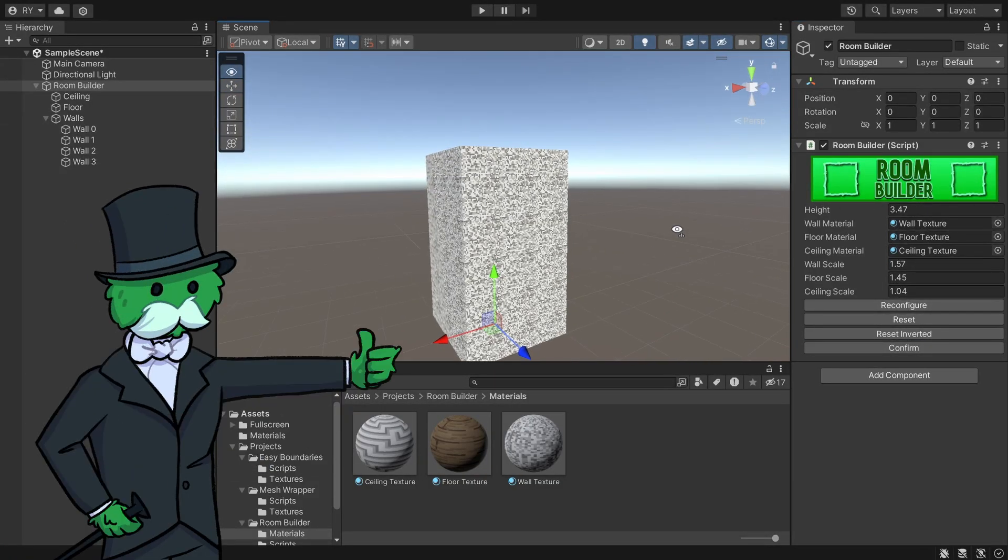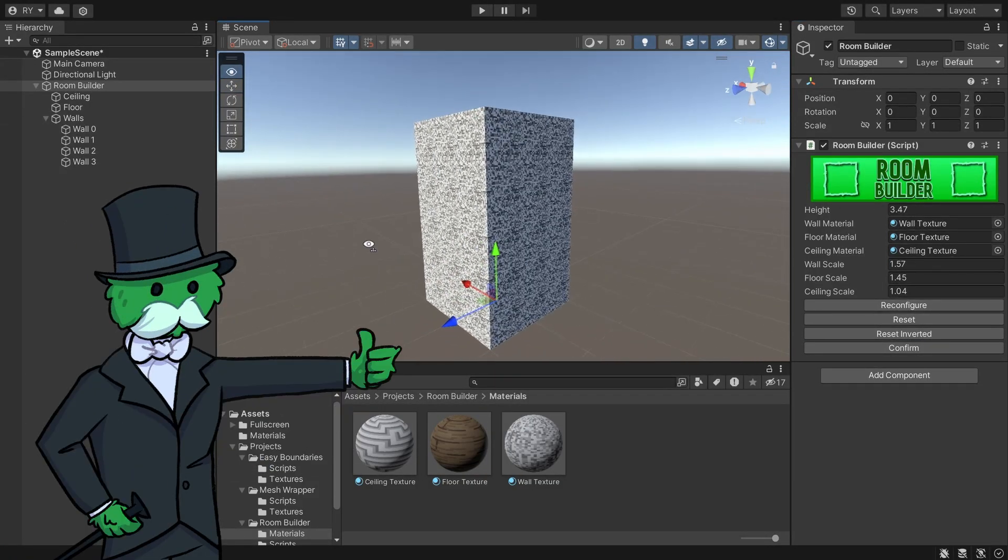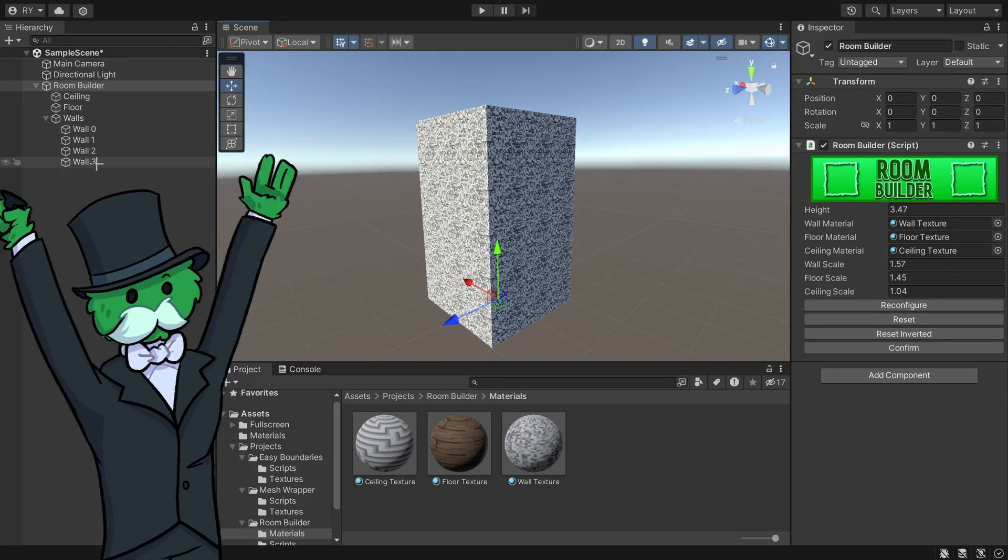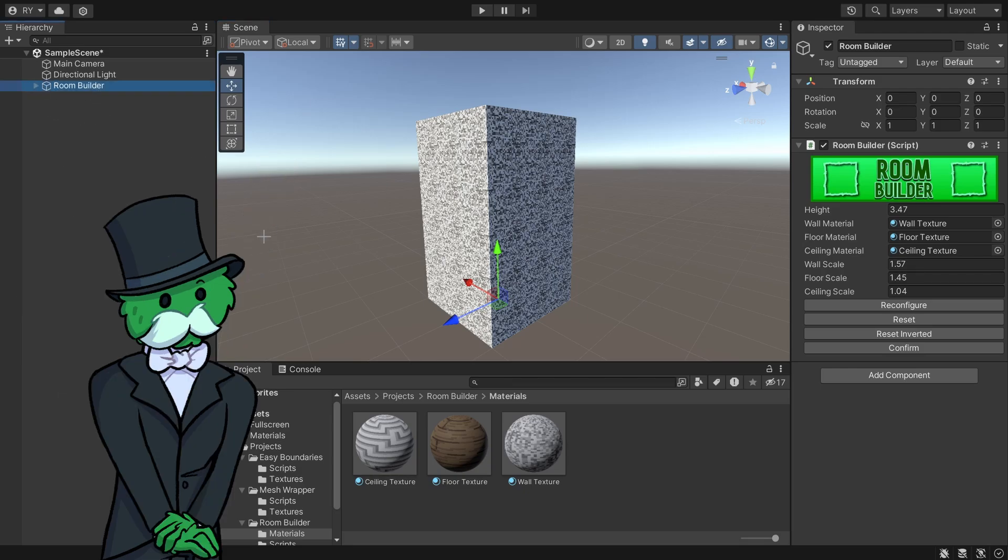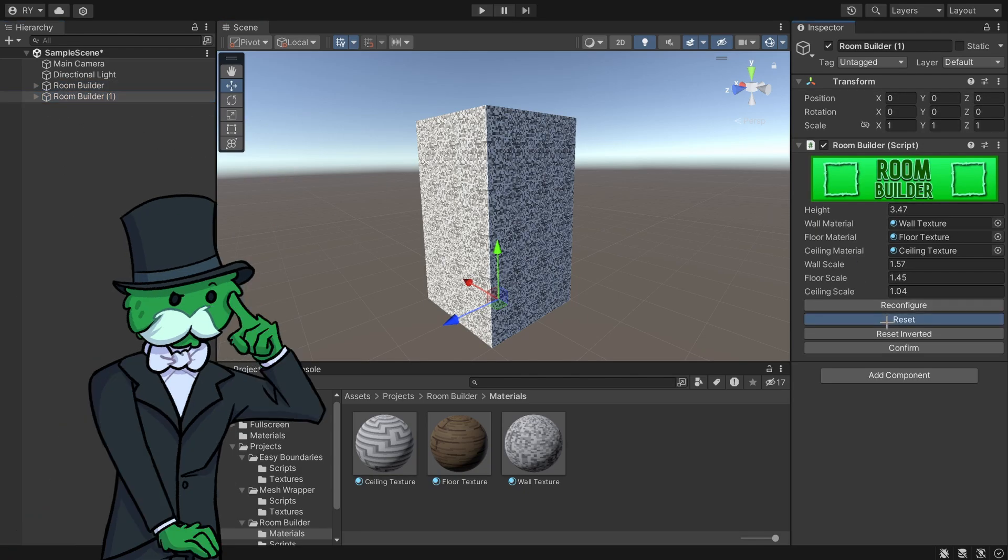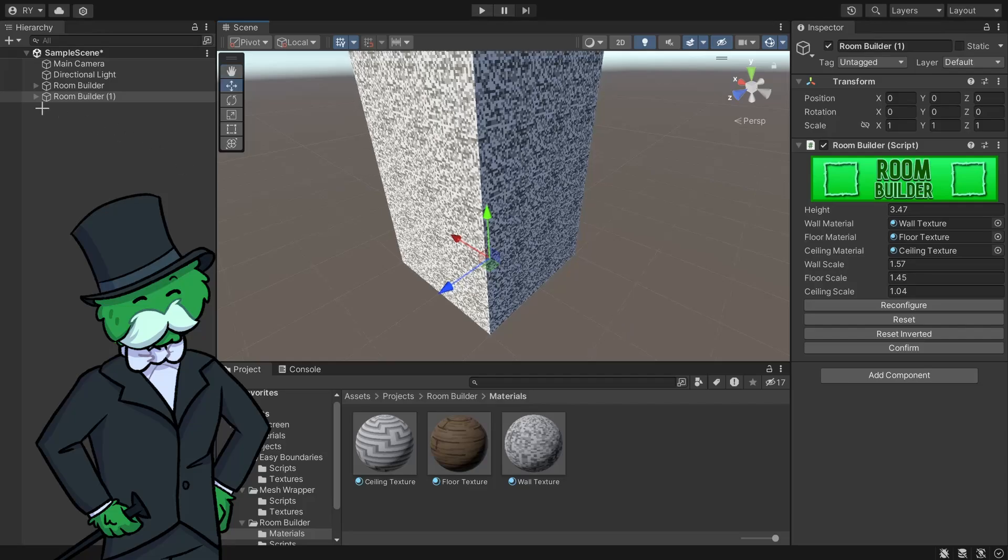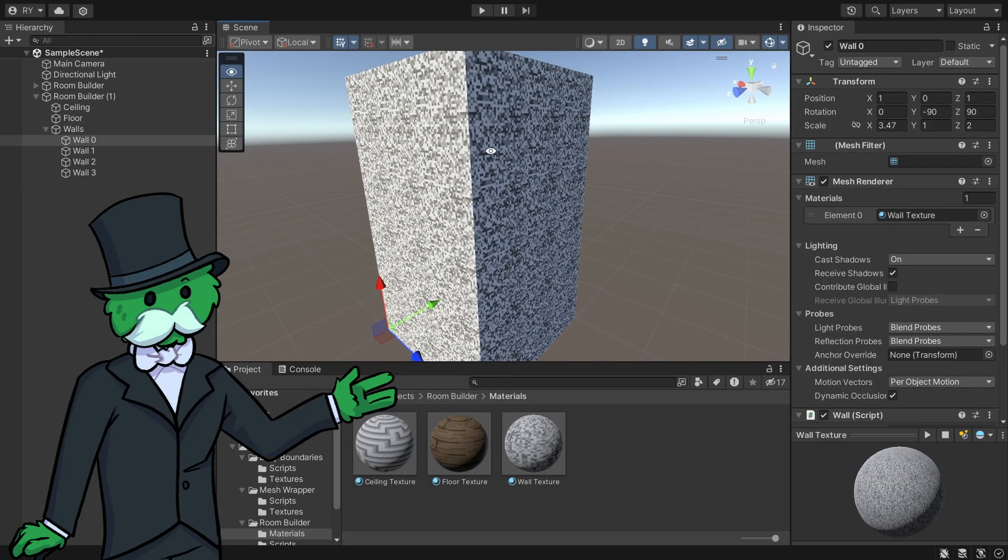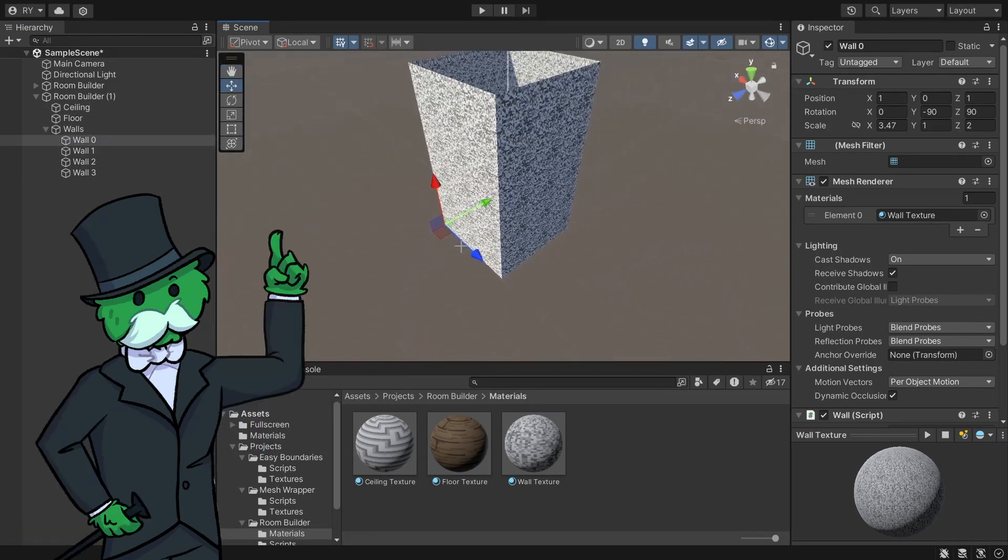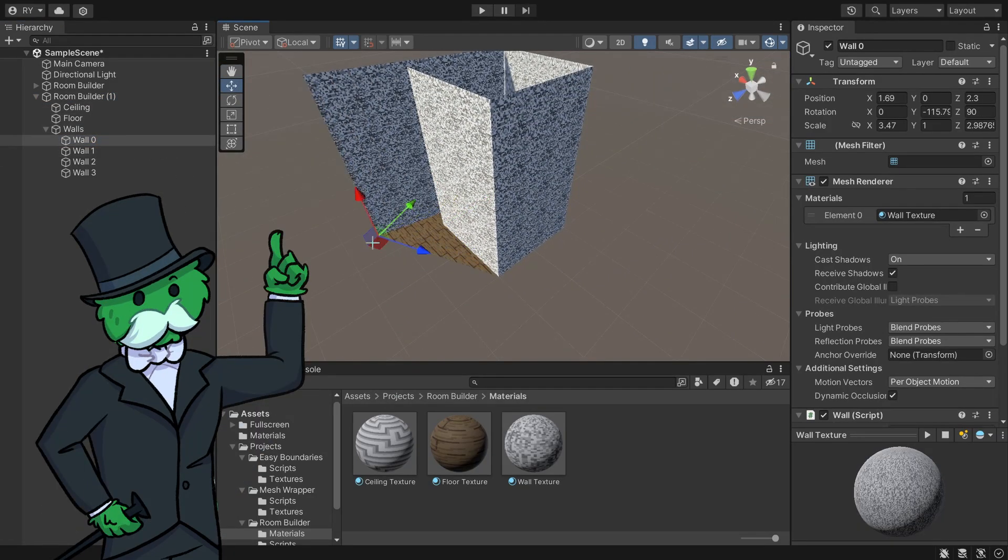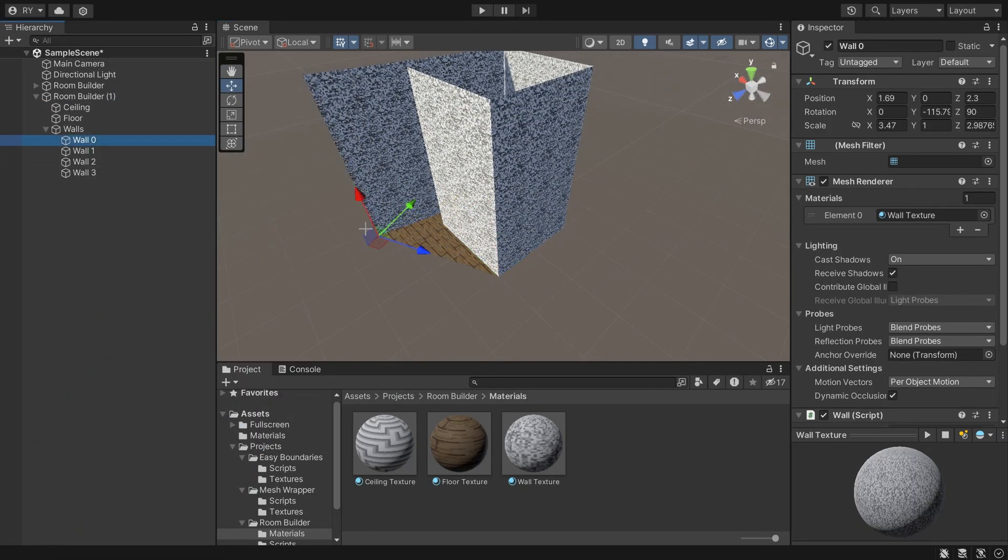These will become really useful—I'll show you an application for it. Here I've got a scene in the middle. Let's duplicate this and reset it back to normal. Now I've got two room builders, and I'm going to extend this room builder out a little bit.